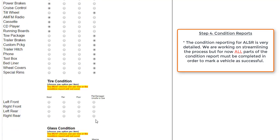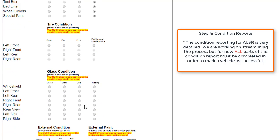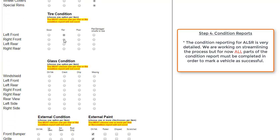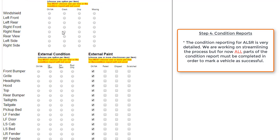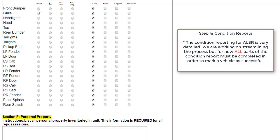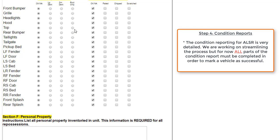Next, we'll move on to tire condition. For this example, we'll say that all of the tires are fair. Glass condition, we'll say that all of the glass for the vehicle is okay. The external condition, we'll say that pretty much all of these items are okay as well. Again, this is just a demo case. Understandably, this will take a bit longer when you're doing this with an actual vehicle. So please try and set aside as much time as necessary to make sure that all of these boxes are checked and marked completely and as accurately as possible. We'll say that the top is faded.